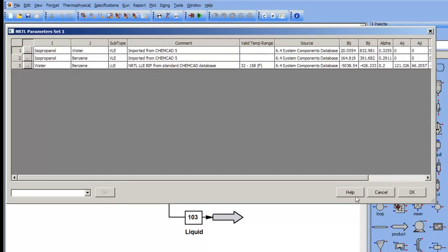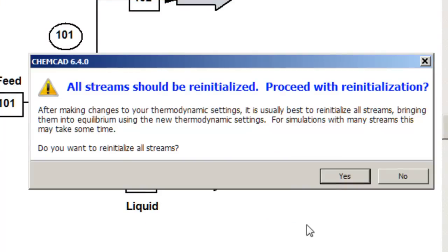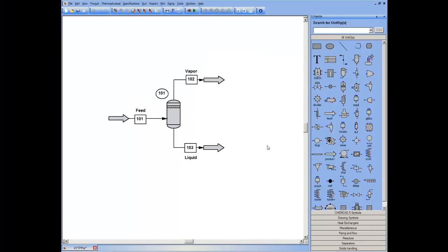I do have NRTL coefficients for all three binaries, but most importantly for the water-benzene system. ChemCAD wants to recalculate the specifications on my streams. I'll allow it to do that.